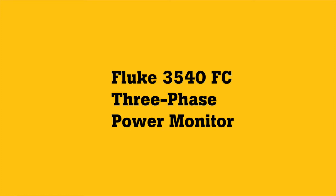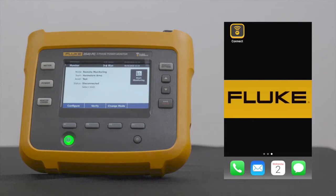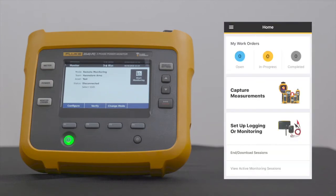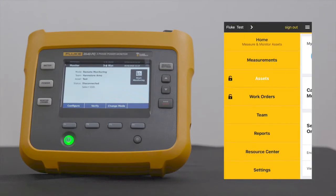On your handheld device, launch the Fluke Connect app. First step is to create an asset. Tap on the three horizontal lines on the top left corner of the screen, then select Assets.